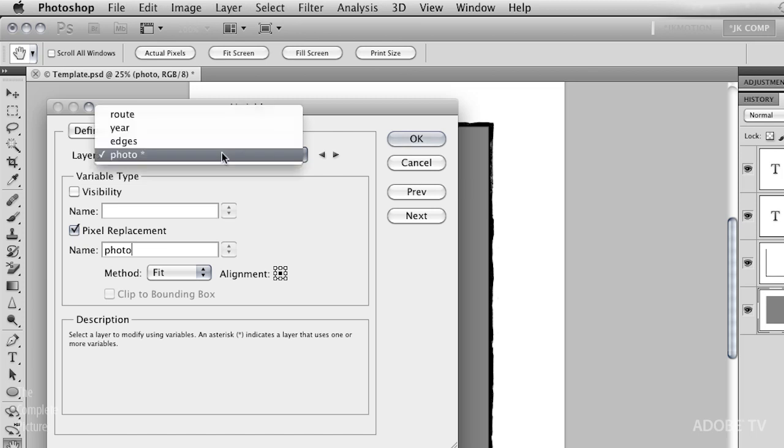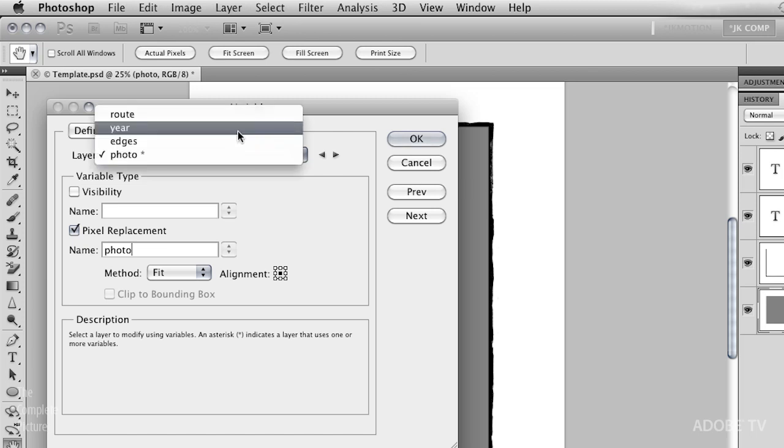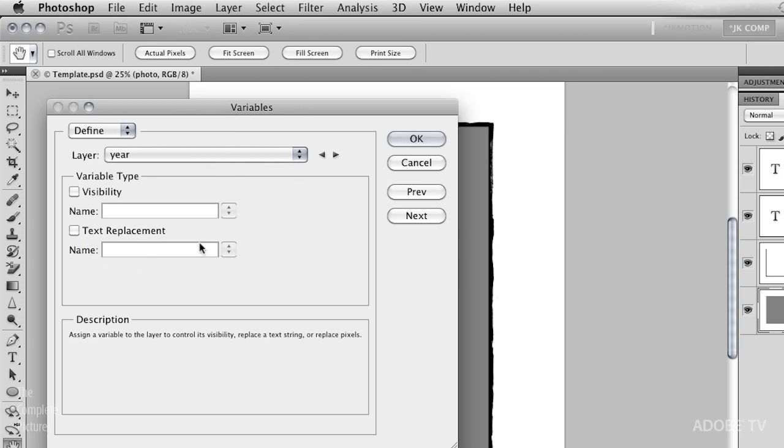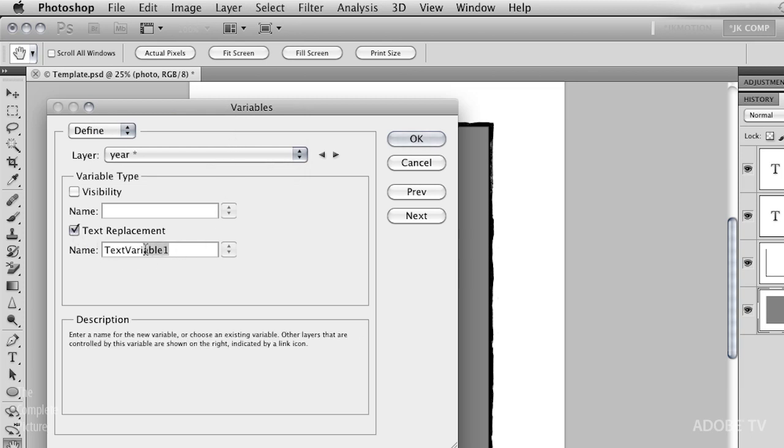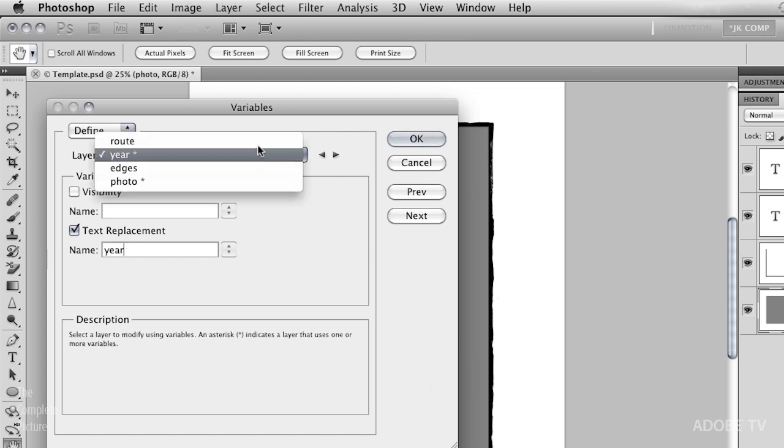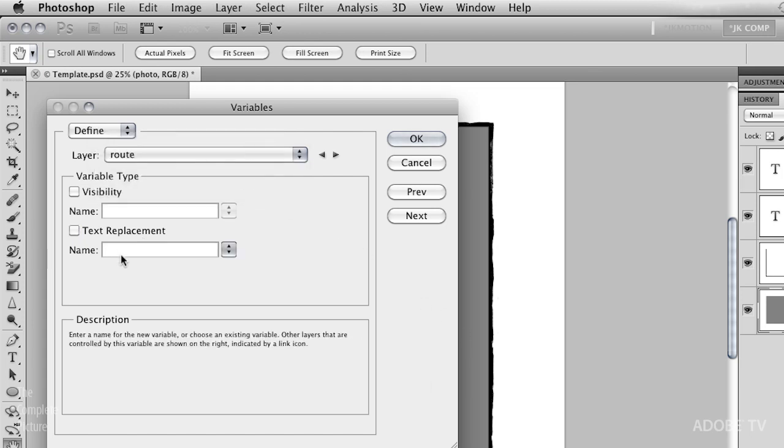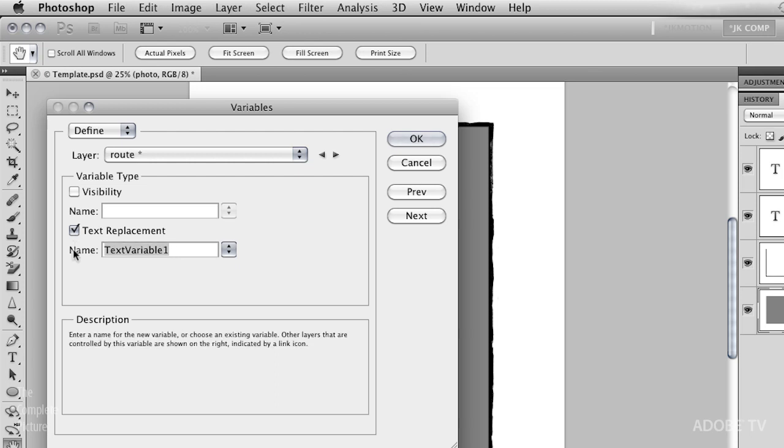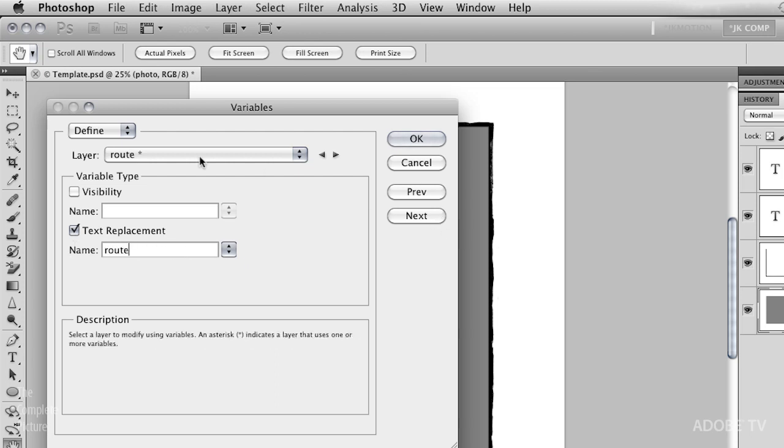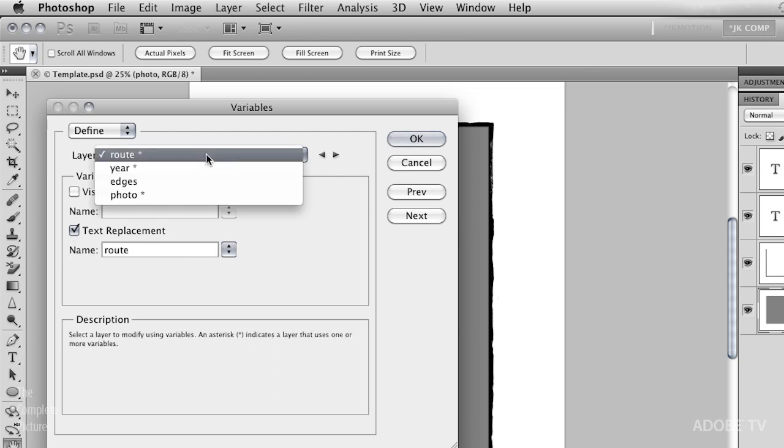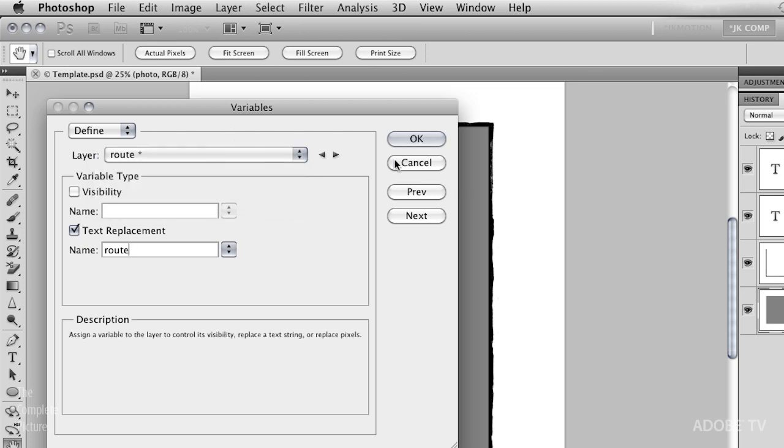All right, let's define our other two layers. We skip over the edges, because the edges are going to appear in every single image. We go to the year. This time, I add a text replacement, and we will call this year. And finally, we go up to route, text replacement again, and we call this route. You'll notice that all of the layers that actually have been turned into variables have the little asterisk after them.